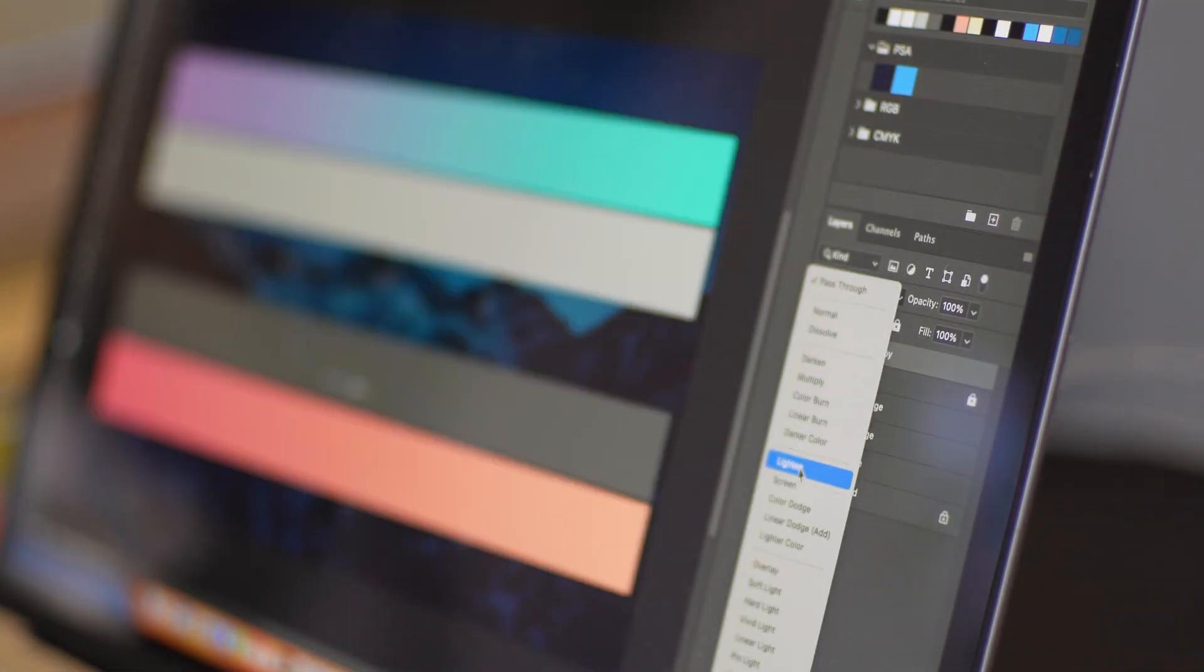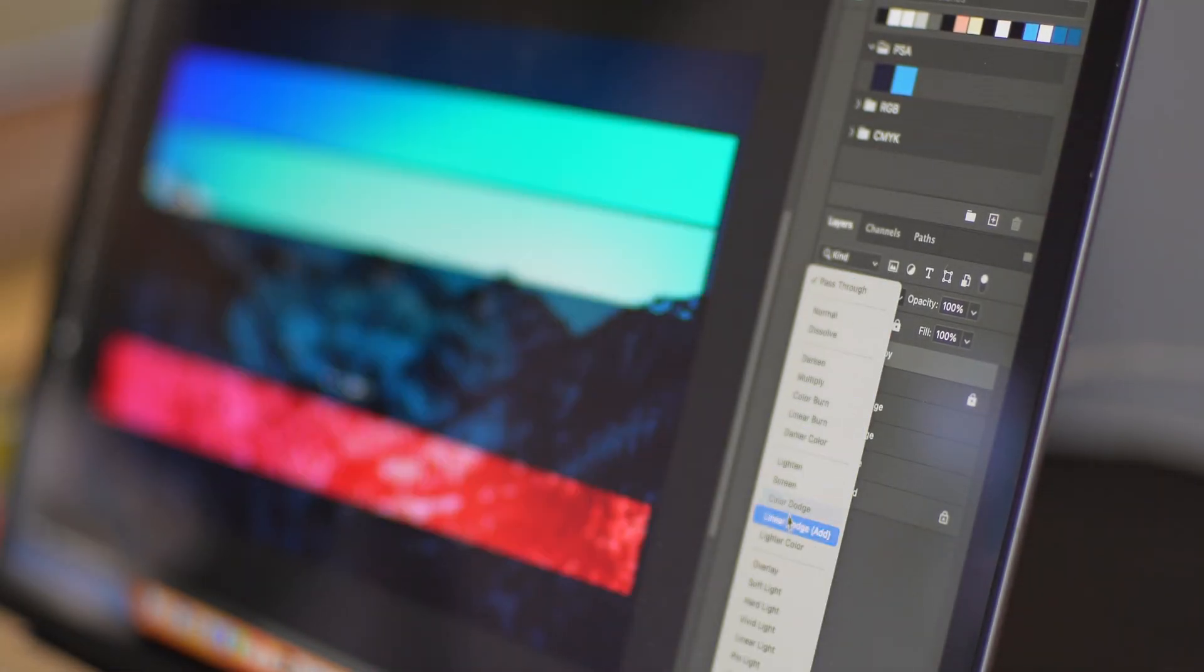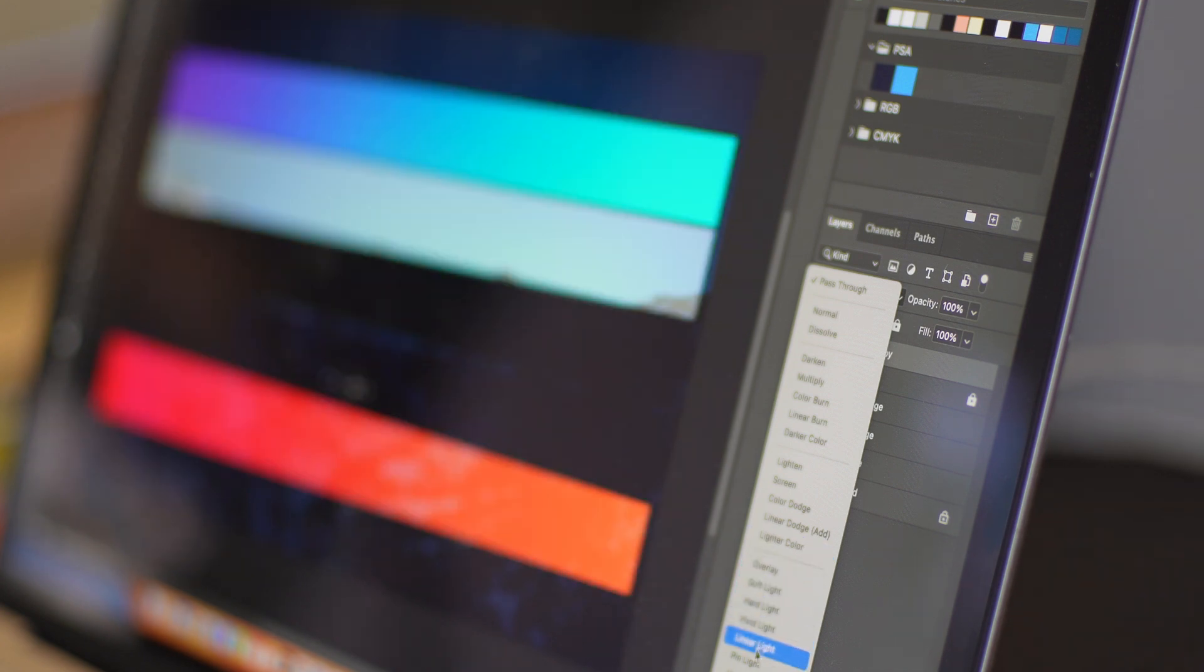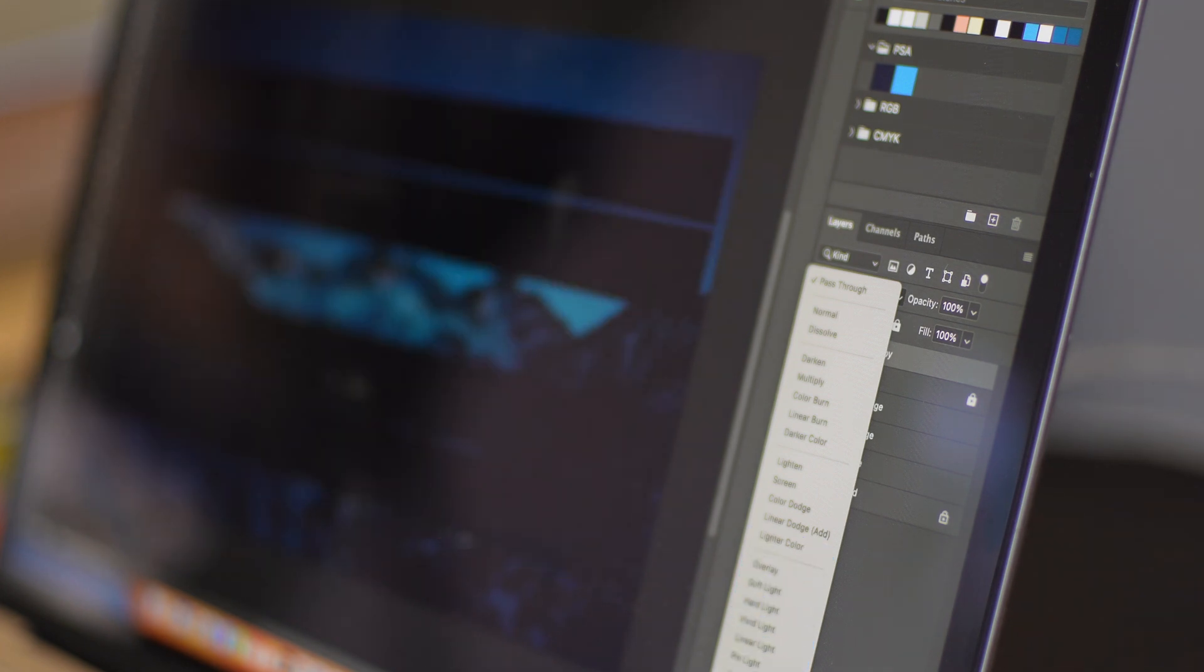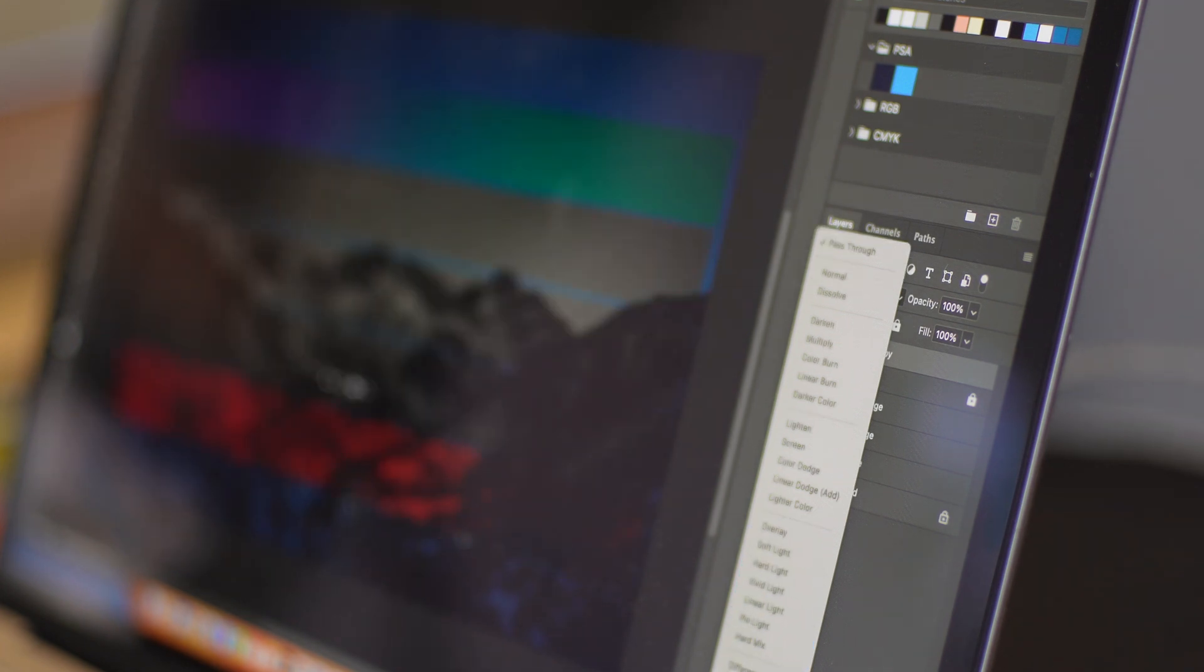A layer with blend modes can merge colors and patterns between your layers to create cool effects and surprising new images.